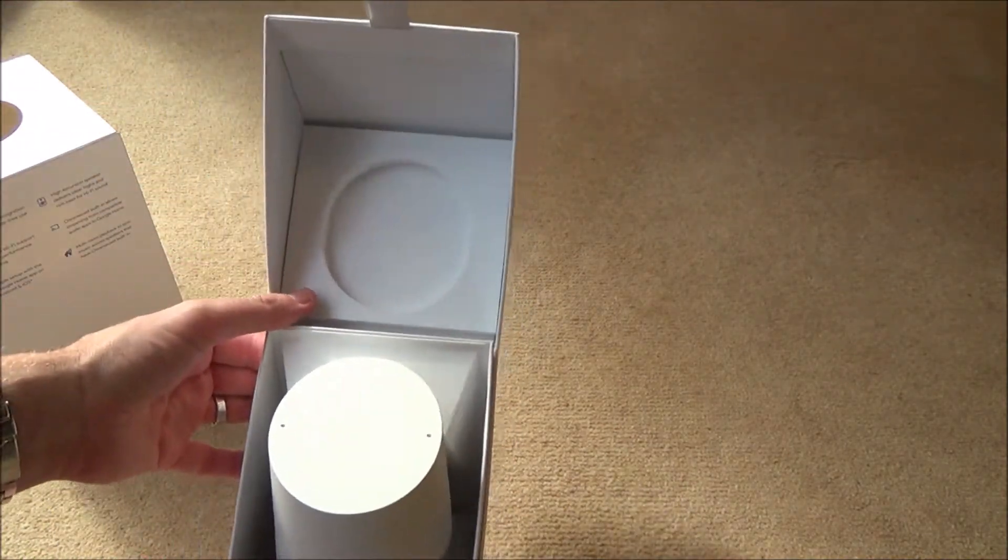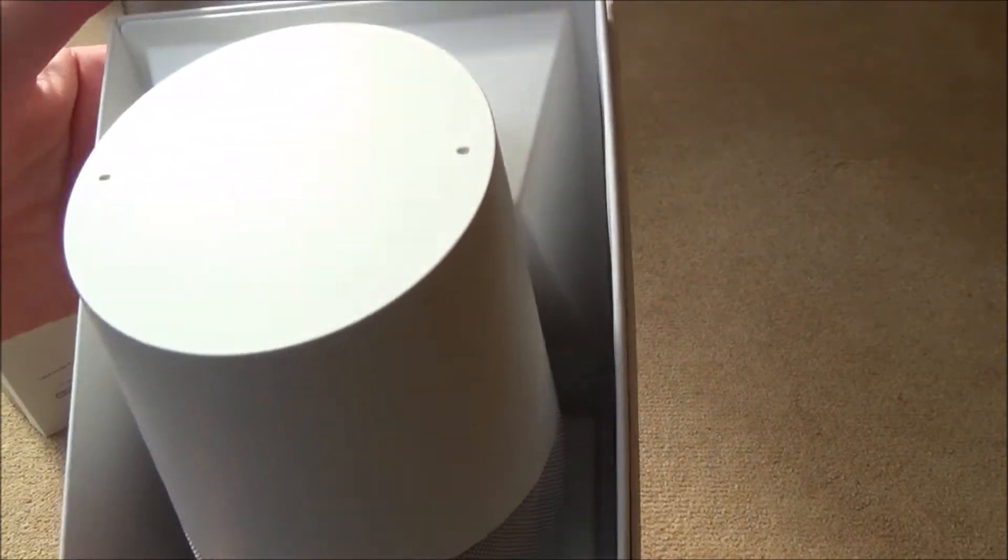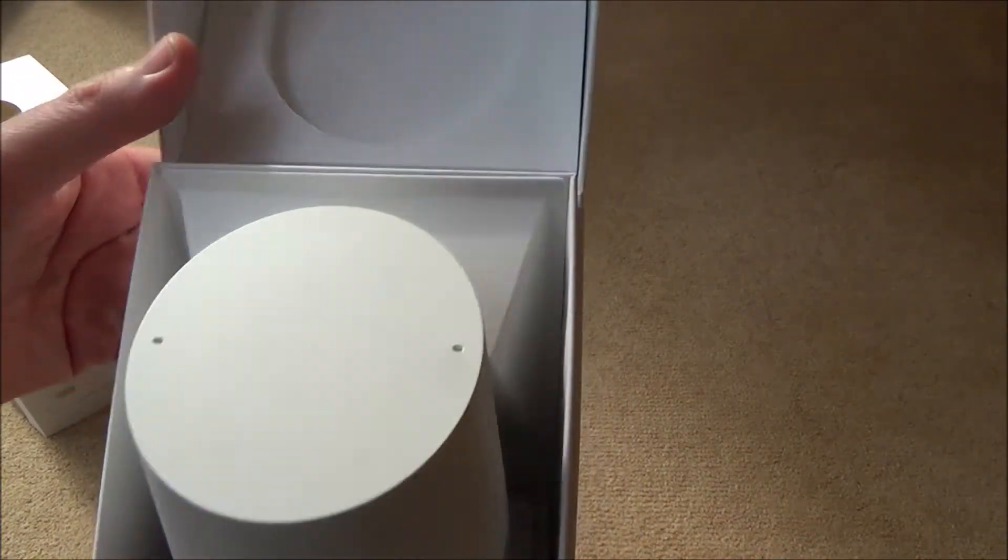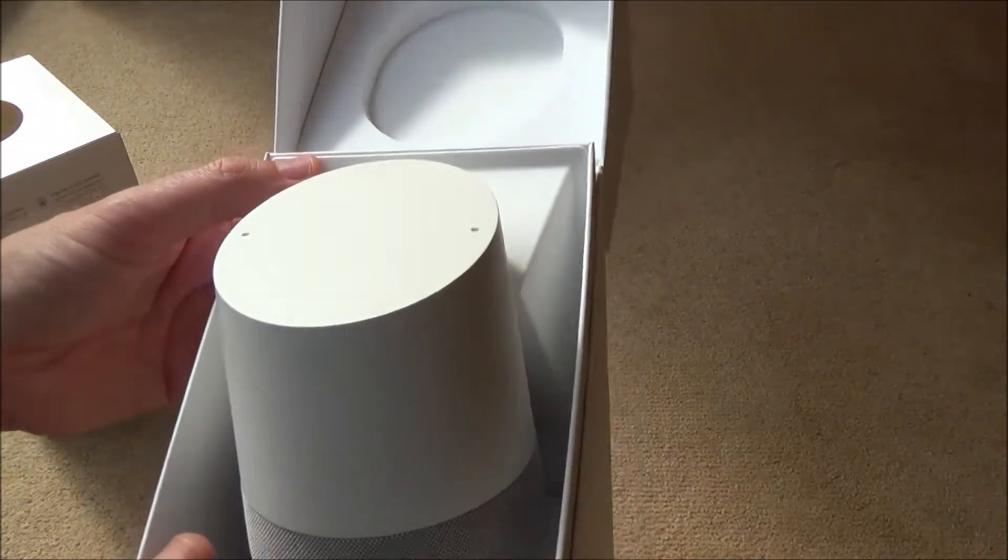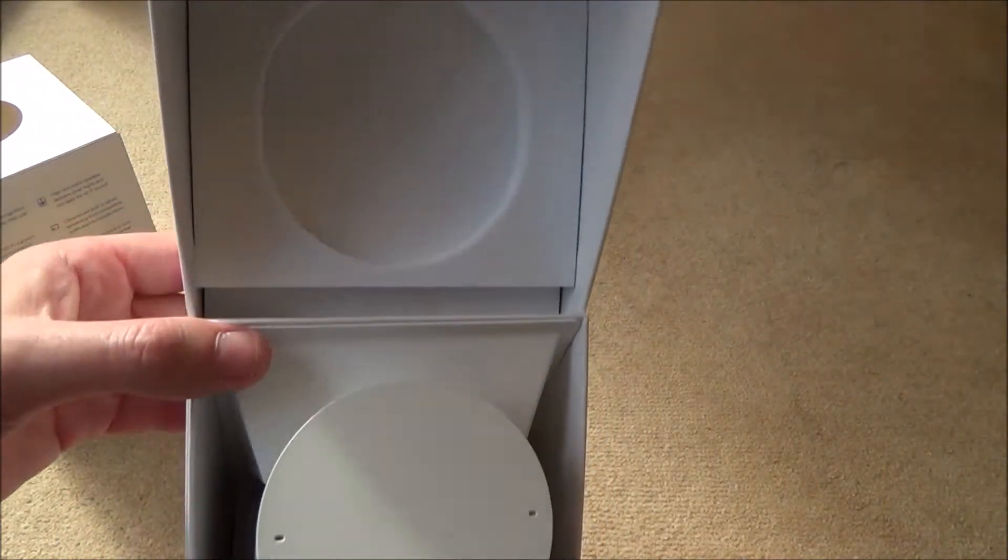And here we have it. It's a slight off-white. It isn't as white as the box. It looks a more cream colour.